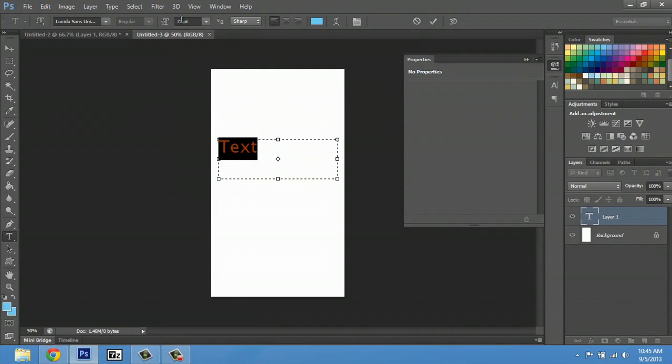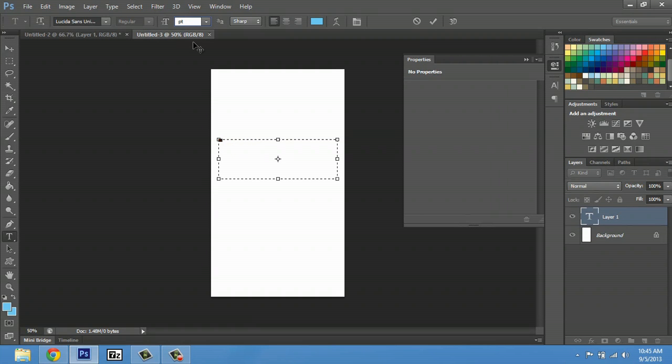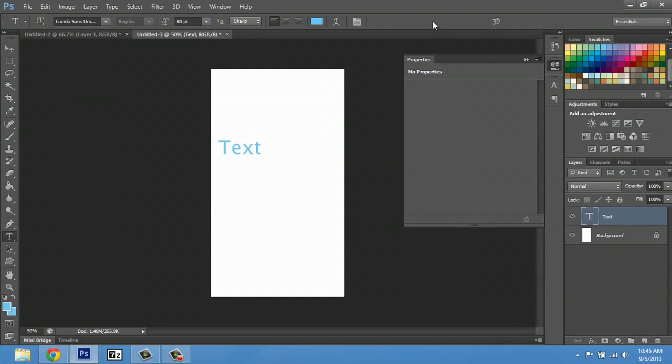Also, keep in mind that you can actually click up here, delete that, and let's say 80, and it'll change the font to that size. You can hit the checkbox and it'll lock that down.